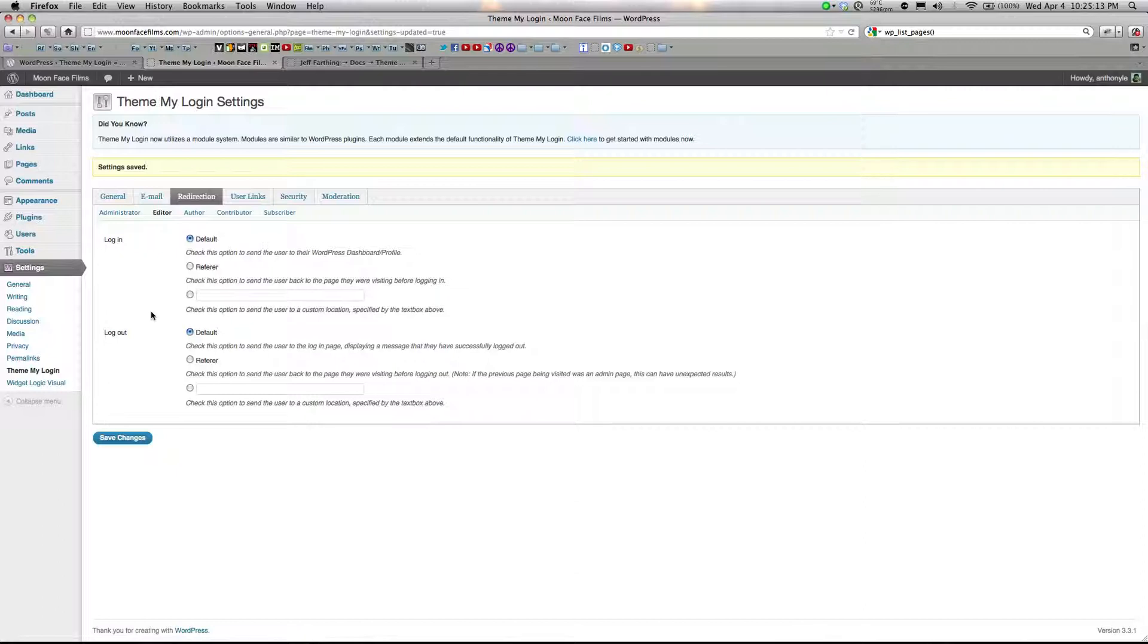Under redirection, you can decide where users are sent to after they log in or log out. And you can even customize it depending on their roles.